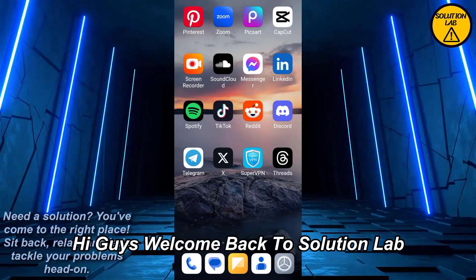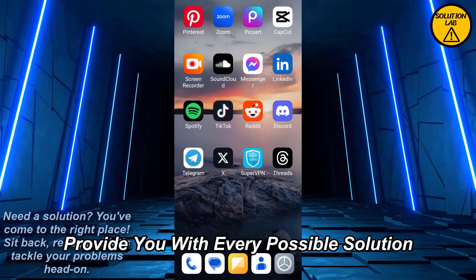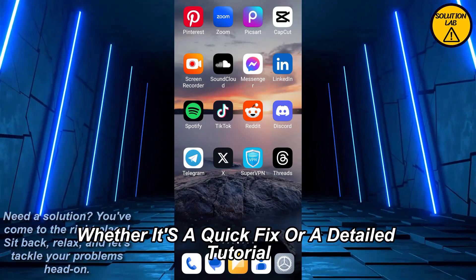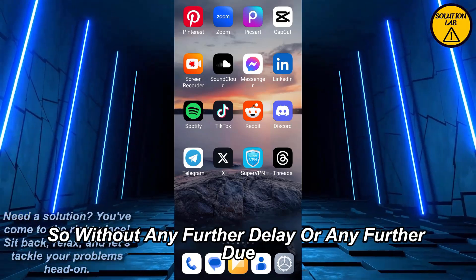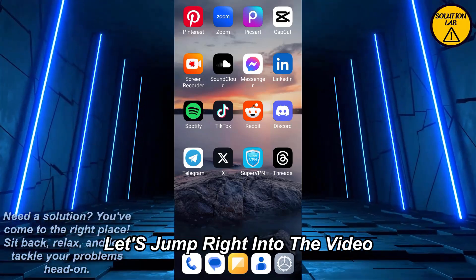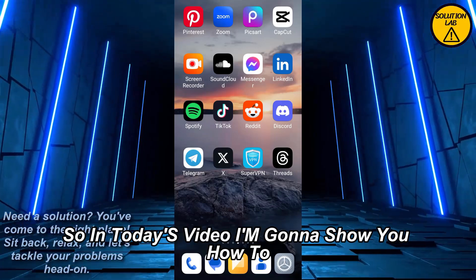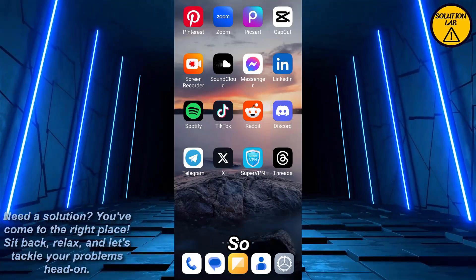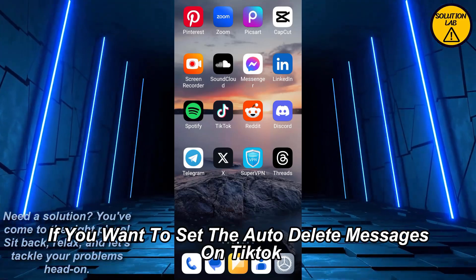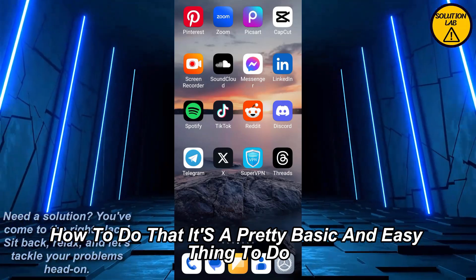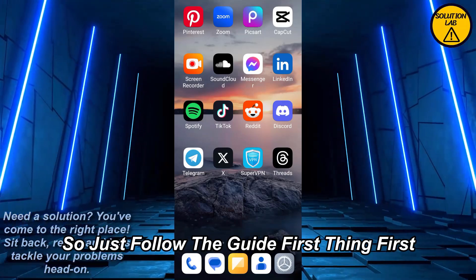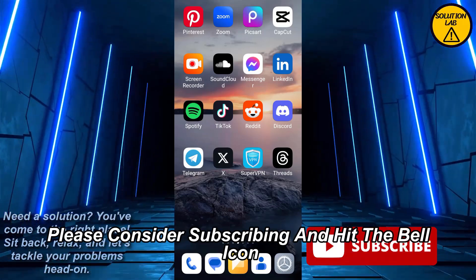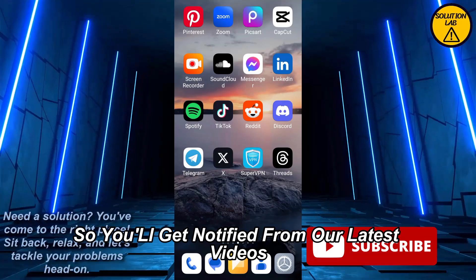Hi guys, welcome back to Solution Lab. On this channel we provide you with every possible solution to a specific problem, whether it's a quick fix or a detailed tutorial, we're here to help. In today's video I'm going to show you how to set auto delete messages. If you haven't already subscribed to Solution Lab, please consider subscribing and hit that bell icon so you'll get notified of our latest videos.